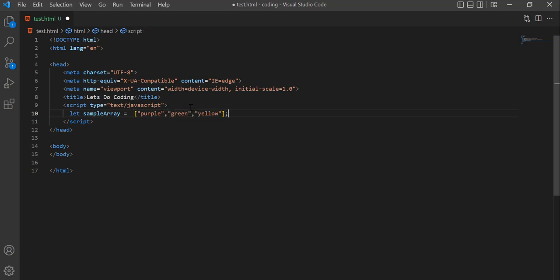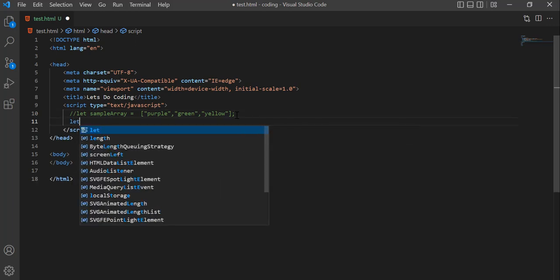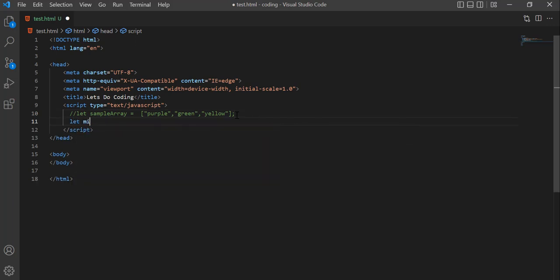So now we have a sample array which contains three different colors. This array contains items which are all of the same type, that is string. But we can also define an array to hold different types. JavaScript simply stores all the variables with their own data type and values in the array. Let's define a mixed array which will contain a string, a number, and a boolean.